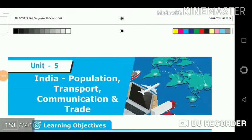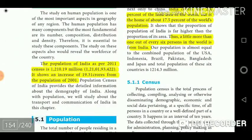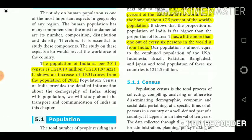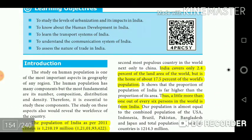Unit 5: India - Population, Transport, Communication and Trade. The population of India as per the 2011 census is 1210.19 million (121 crores). It shows an increase of 19.31 crores from the population of 2001. India covers only 2.4% of the land area of the world but is home to about 17.5% of the world's population.